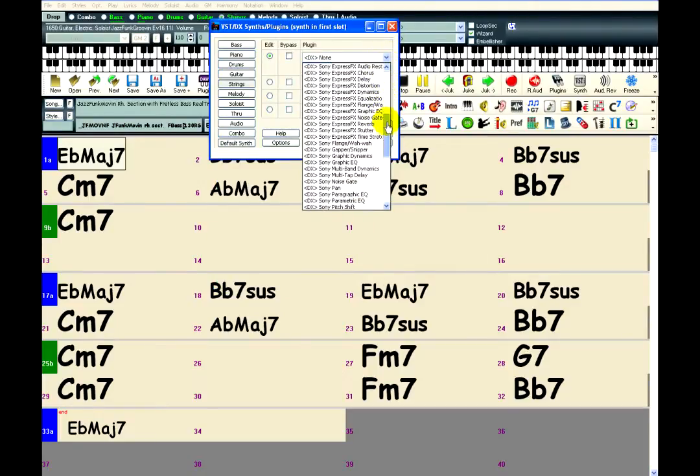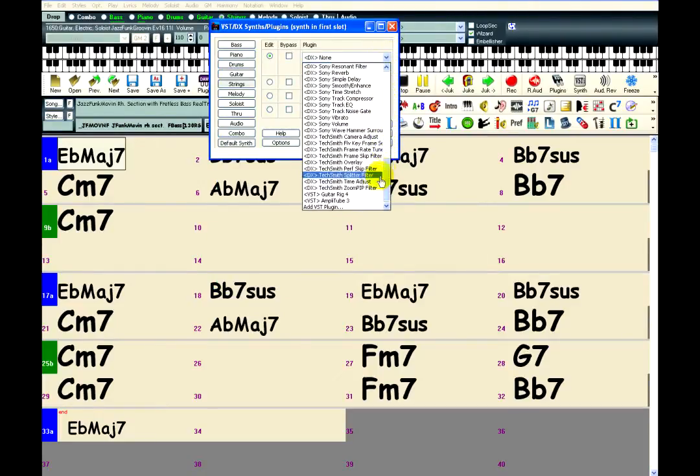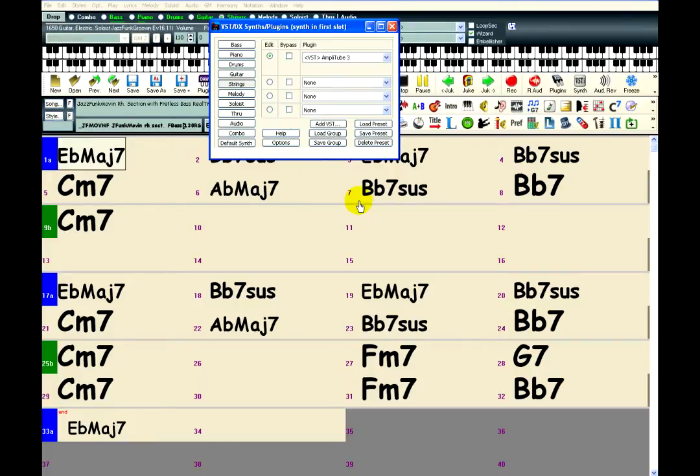Then Amplitube will be in the plugin list for whenever you want to use it. Just select it, and its interface will appear below.